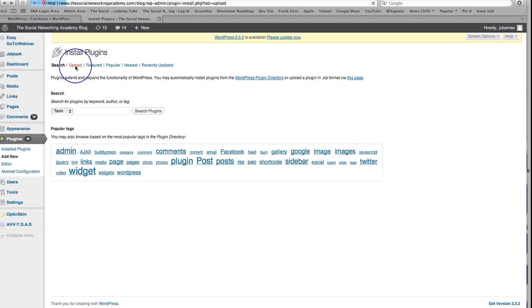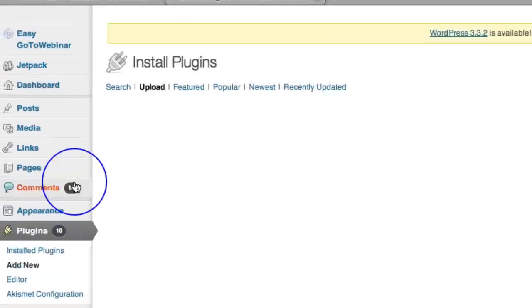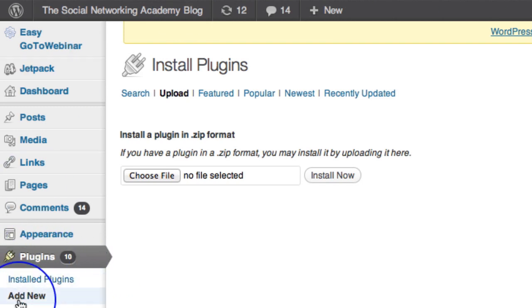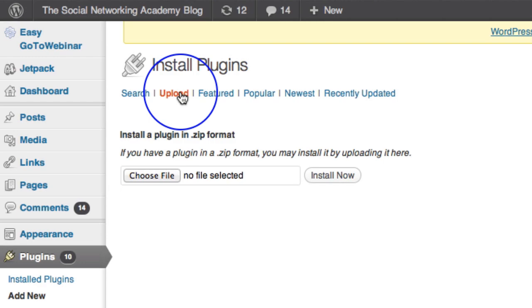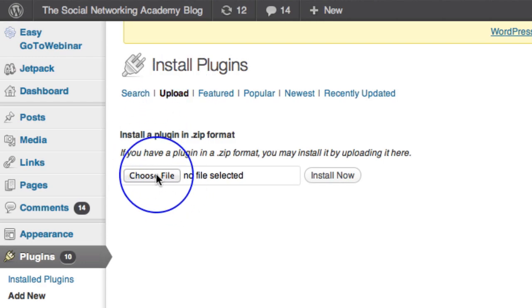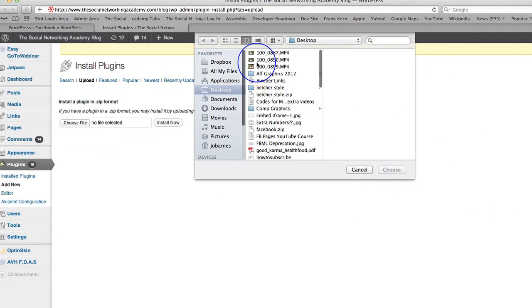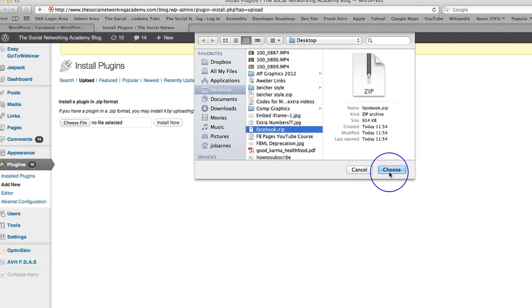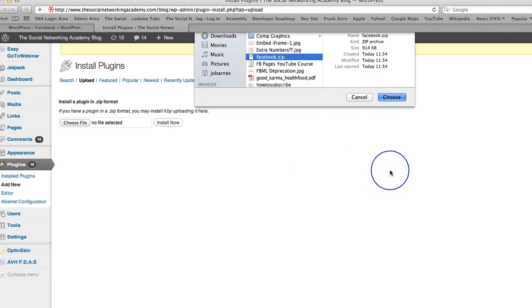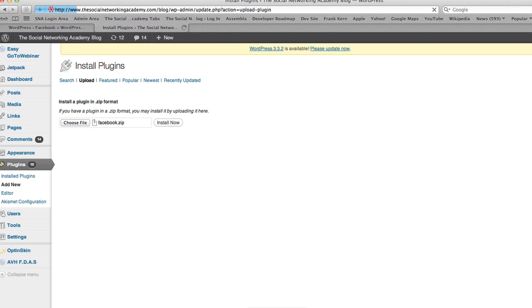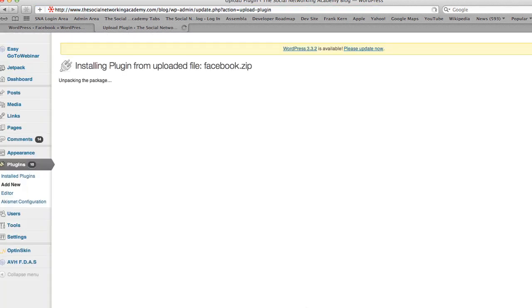So we click on upload. I've gone to plugins on my WordPress page, into my dashboard of WordPress. I've clicked on plugins, add new and I've gone to upload. Then I'm going to choose file and on my desktop I have downloaded the facebook.zip. I simply choose that and then click install now and that is going to install automatically for me. I'm just going to quit my Skype and email so you don't get lots of dings and things as we're going along.